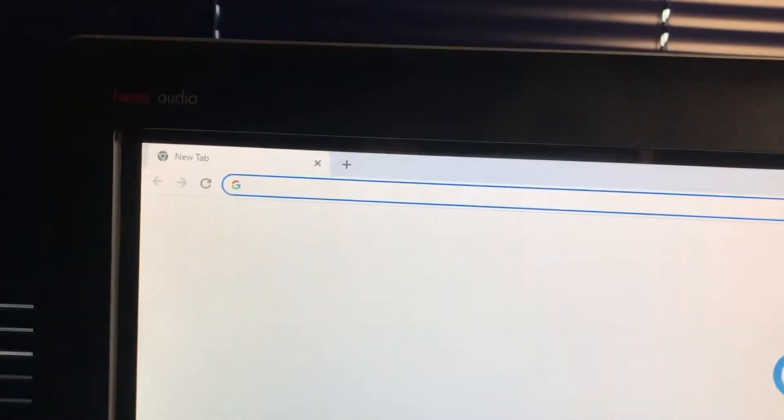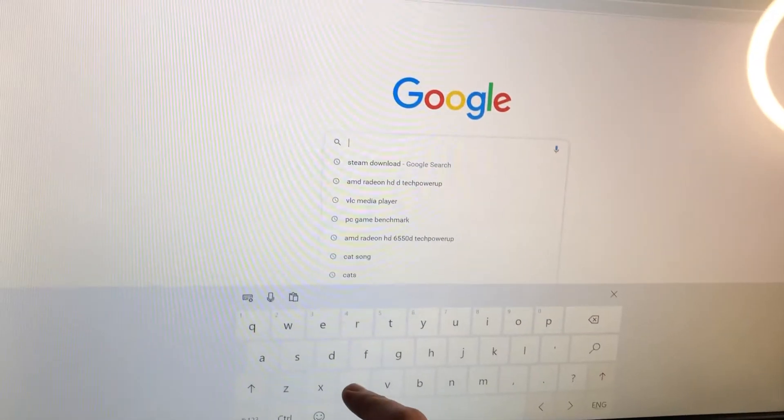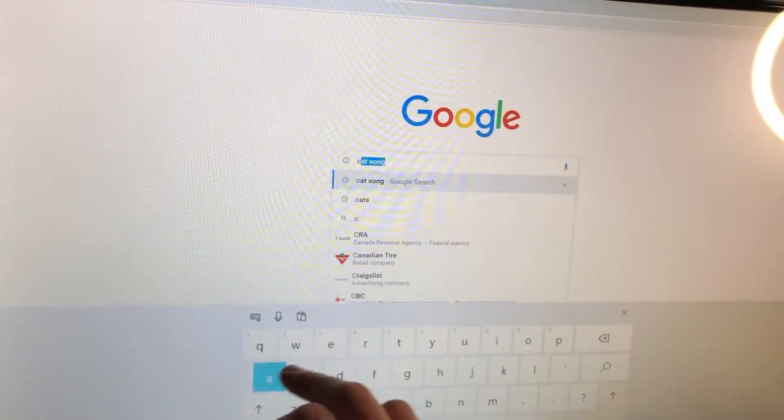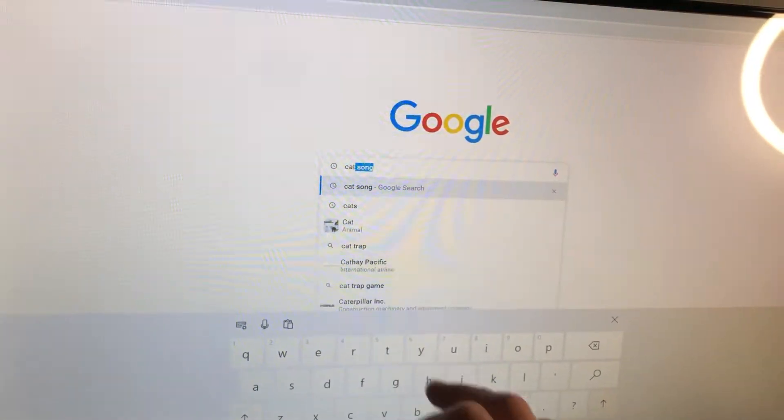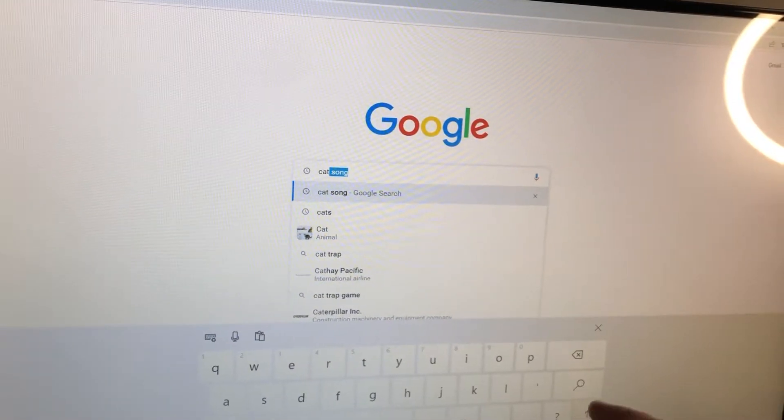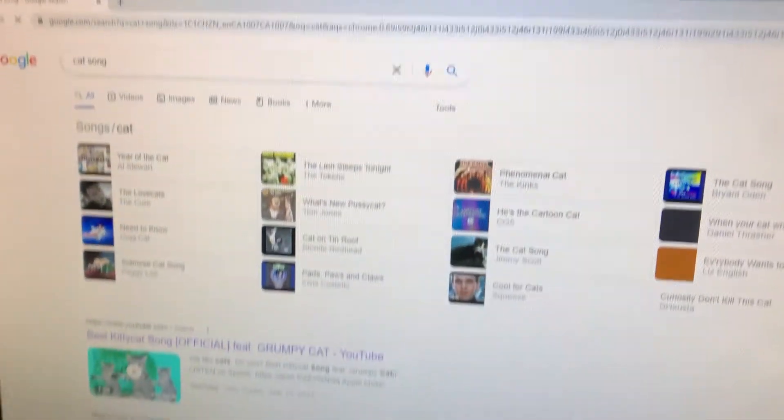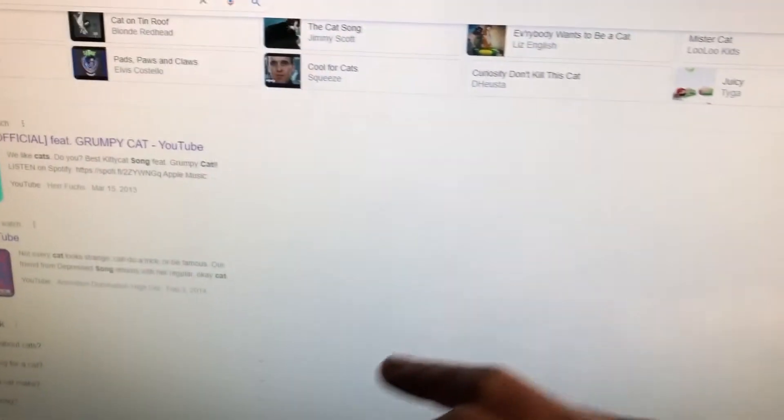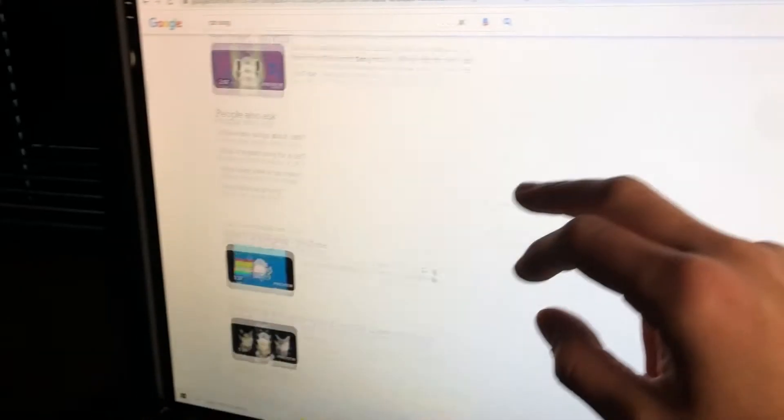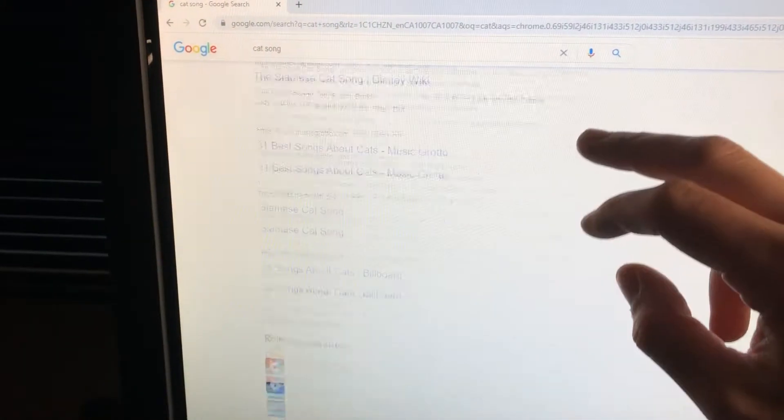And although there is an on-screen keyboard you can use, I always find it helps to have a mouse and keyboard attached, but that's a personal preference. You don't necessarily need it. You can control everything just as you would with any touchscreen PC or laptop.